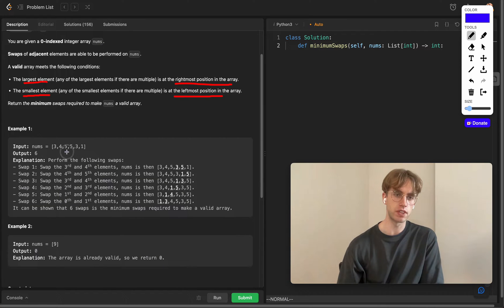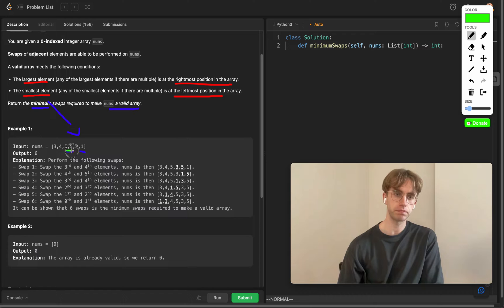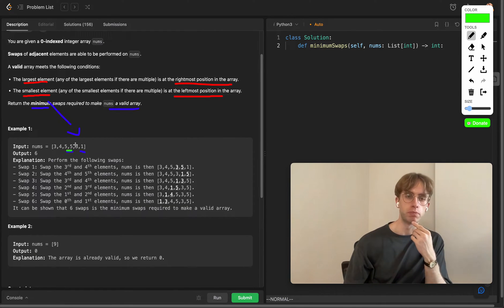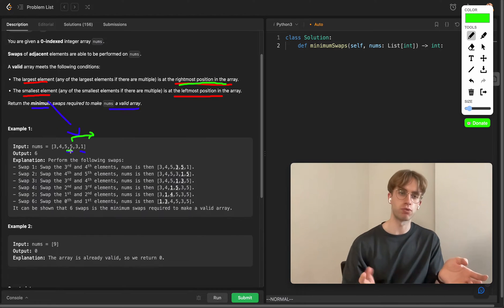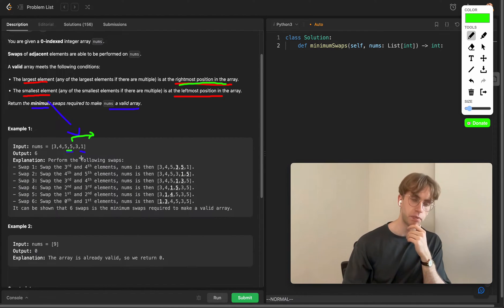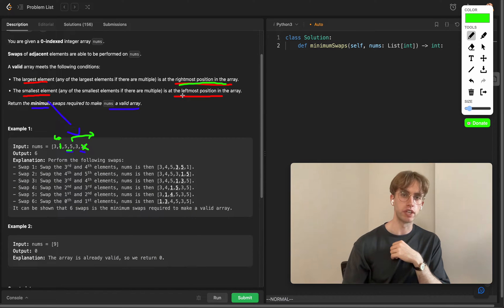In this case, five is the largest element but there are two of them, and one is the smallest element with only one instance. To perform the minimum swaps, for the largest element you want to grab the one in the rightmost position — that's the closest one to where it needs to go. Similarly, for the smallest, if there's a one on the left you'd use that one because it only takes one swap to bring it to the leftmost position.